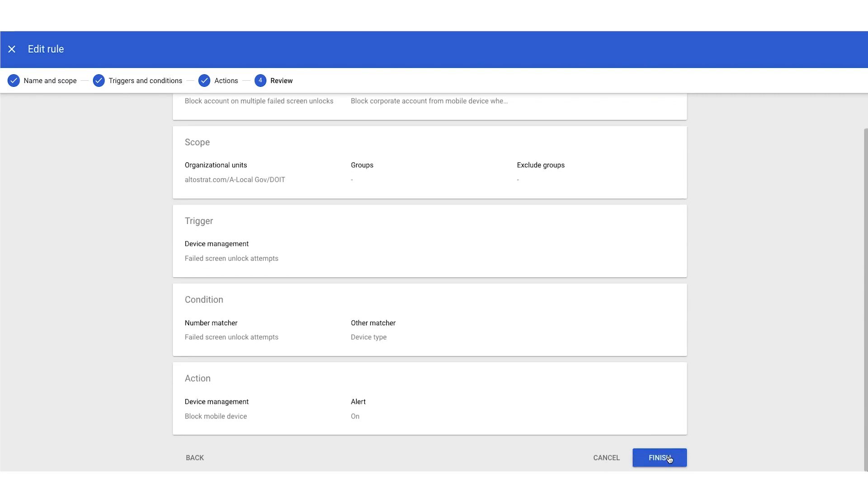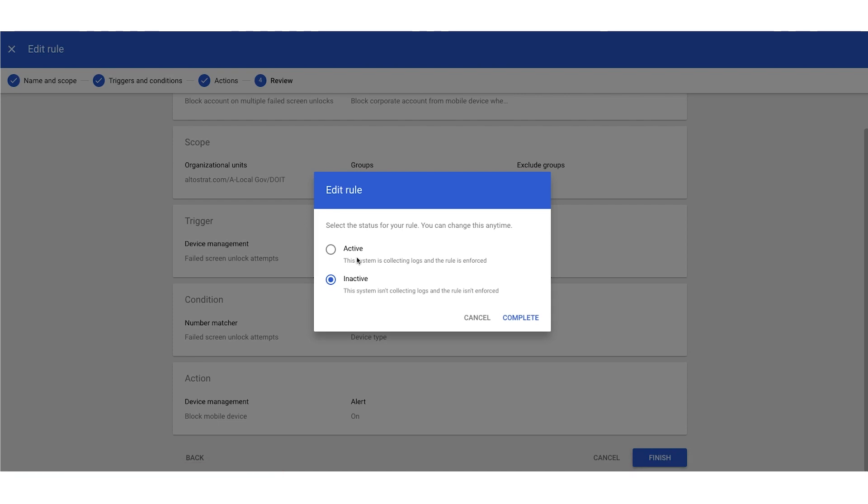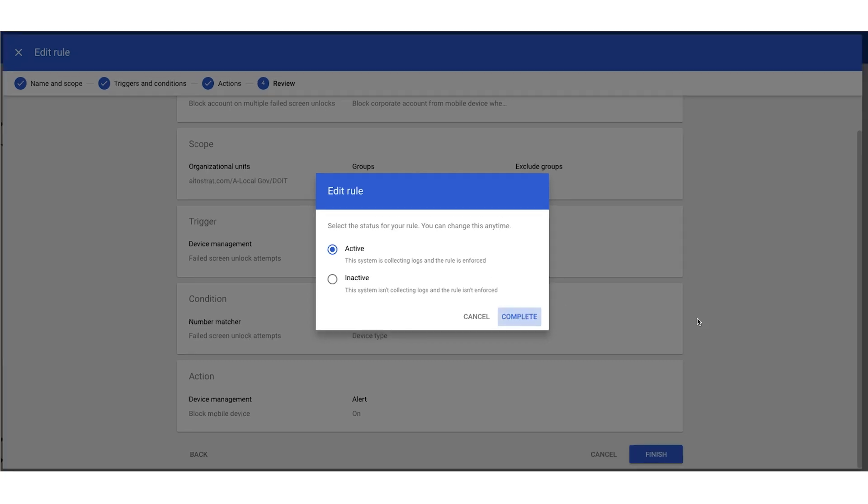We'll click finish in the lower right, and then we'll make this rule active, meaning it's going to turn on for the OU we have selected. In the lower right, we'll choose complete. And just like that, we've set up a device rule.